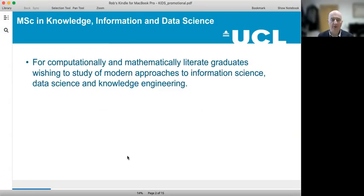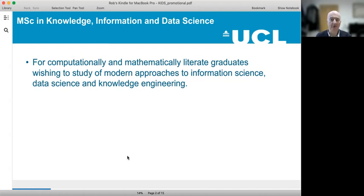The programme is designed for computational and mathematical graduates who want to study a modern approach to information science, data science and knowledge engineering.